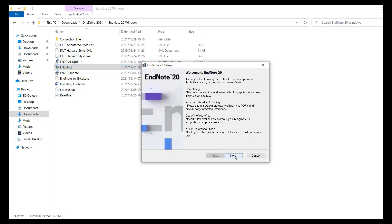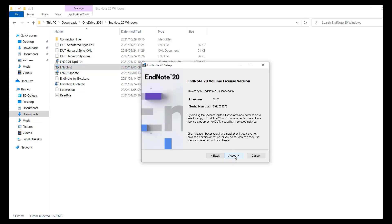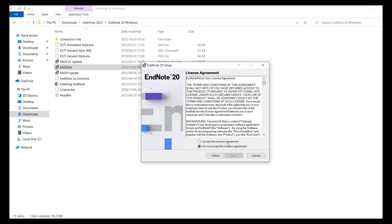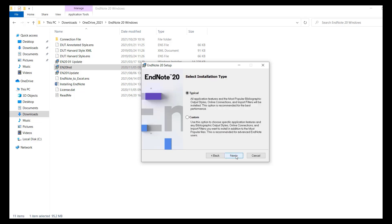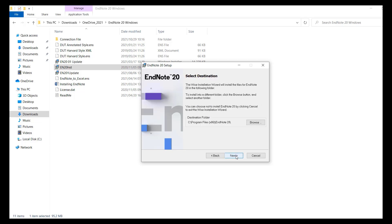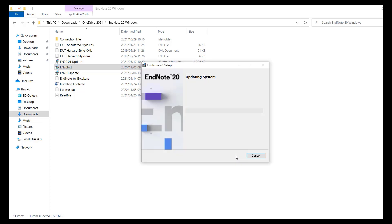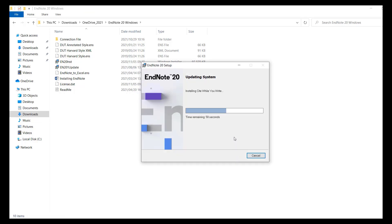When the installation starts, click next, accept, next. Select I accept the license agreement, then click next repeatedly until the installation starts. Once the installation has ended, click finish.